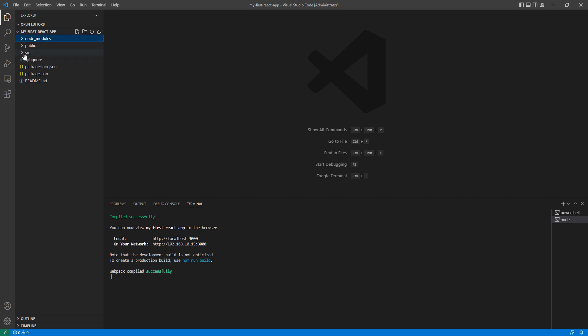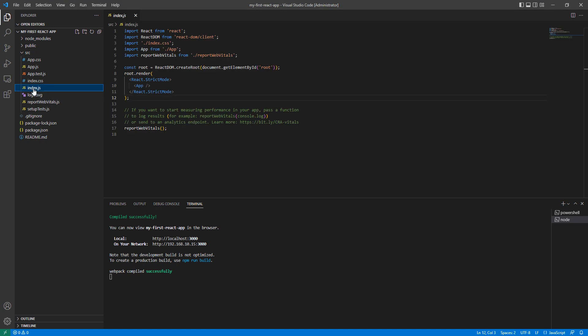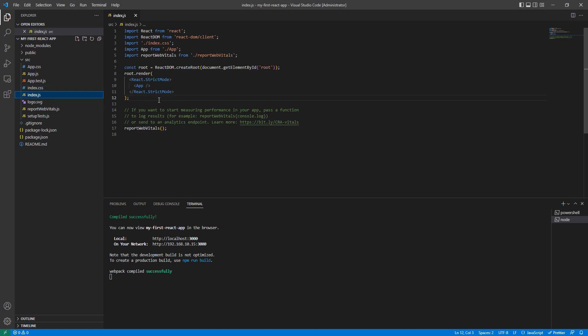Let's start from the source folder, because this is the heart of the React application. It contains all the JavaScript files, main components, helper components, testing suites, and styling. We also have the entry point of React from this folder, which is index.js. So let's start from the entry point.